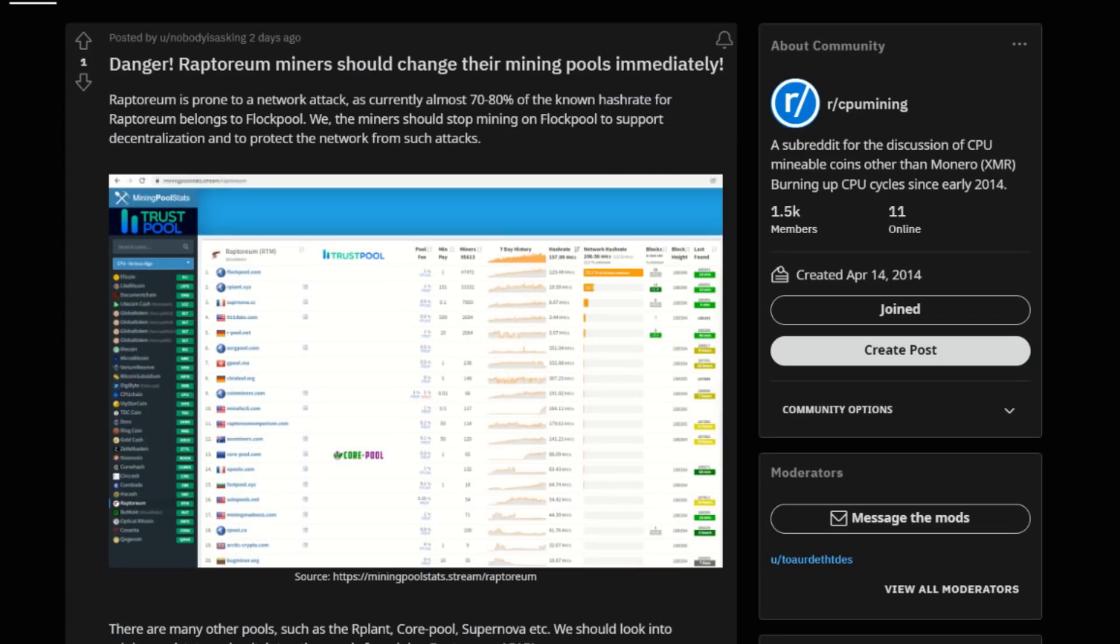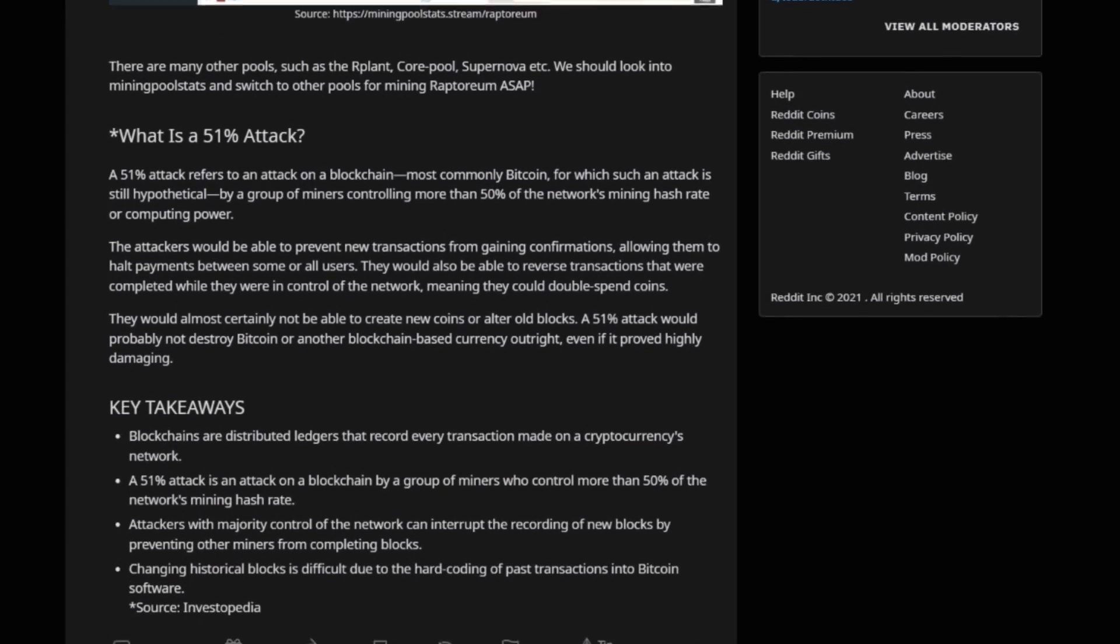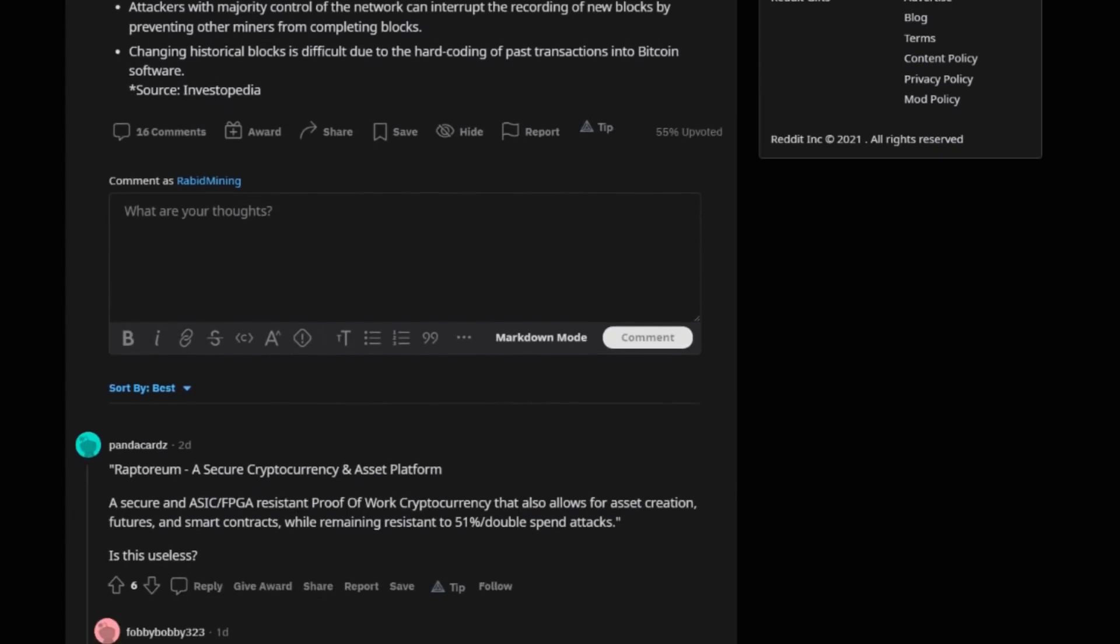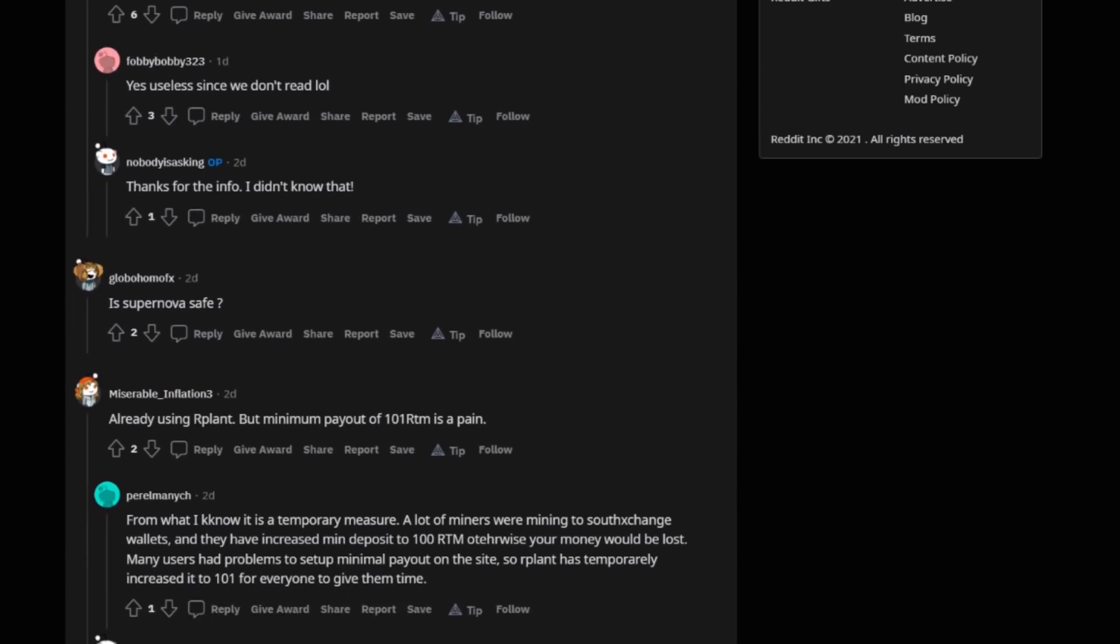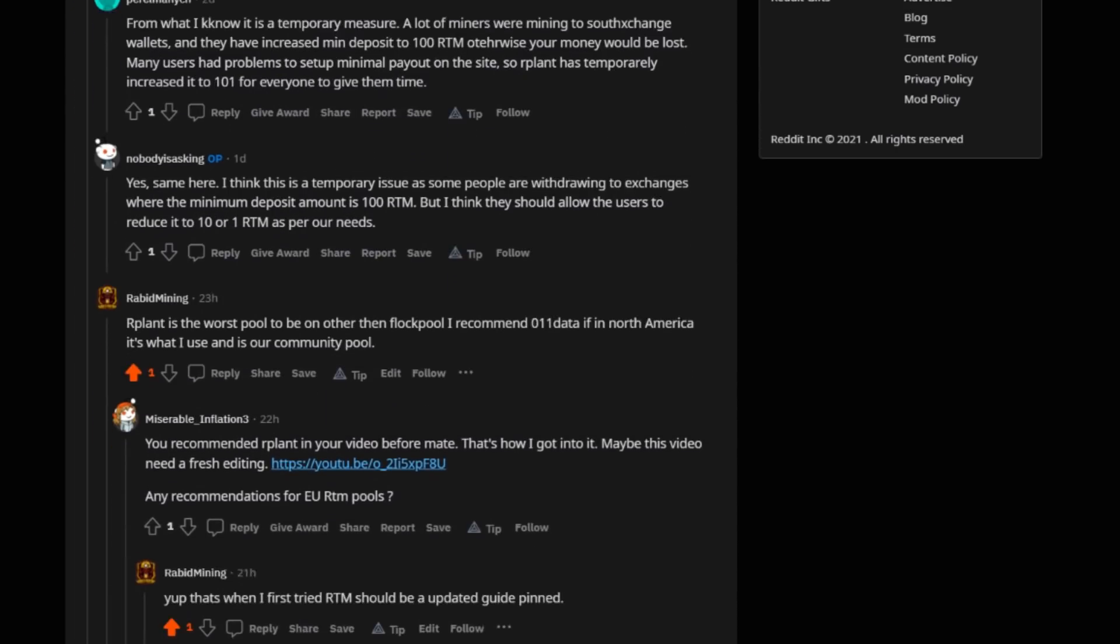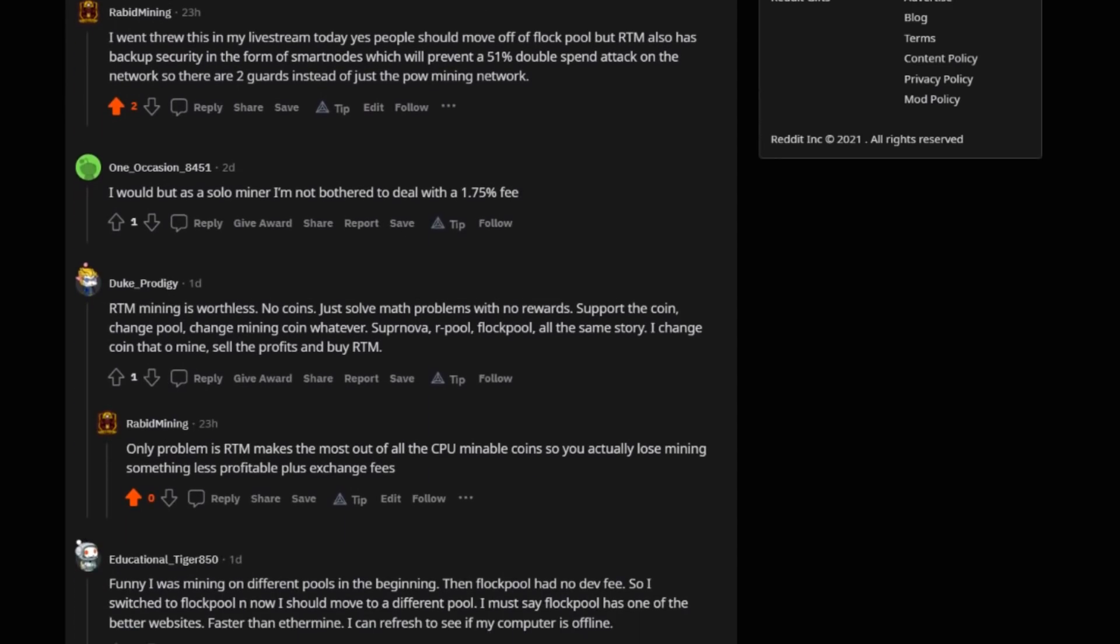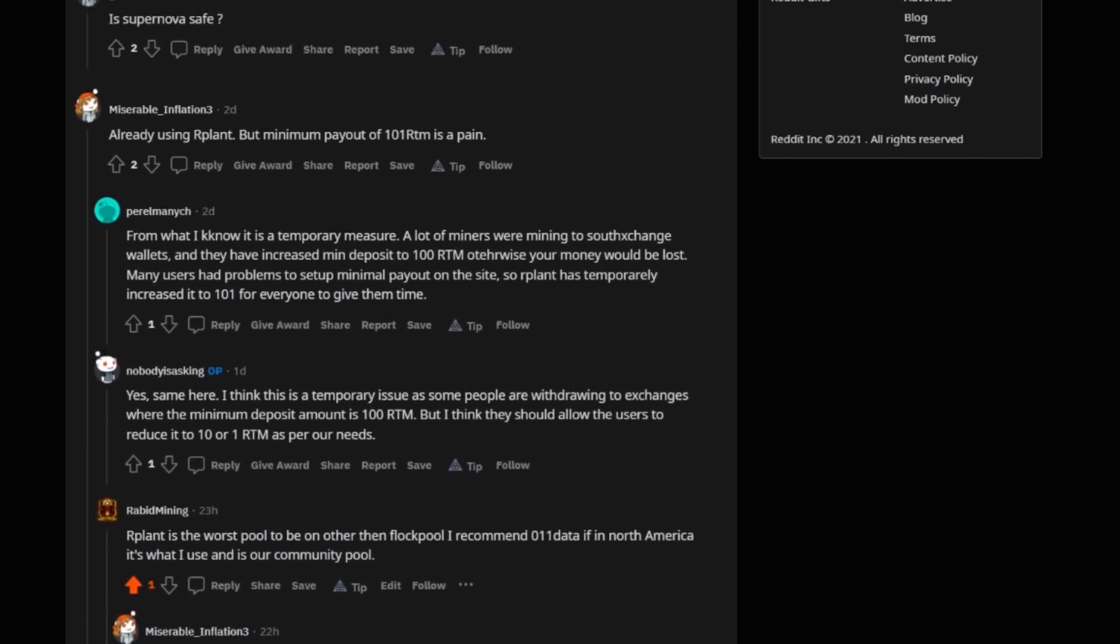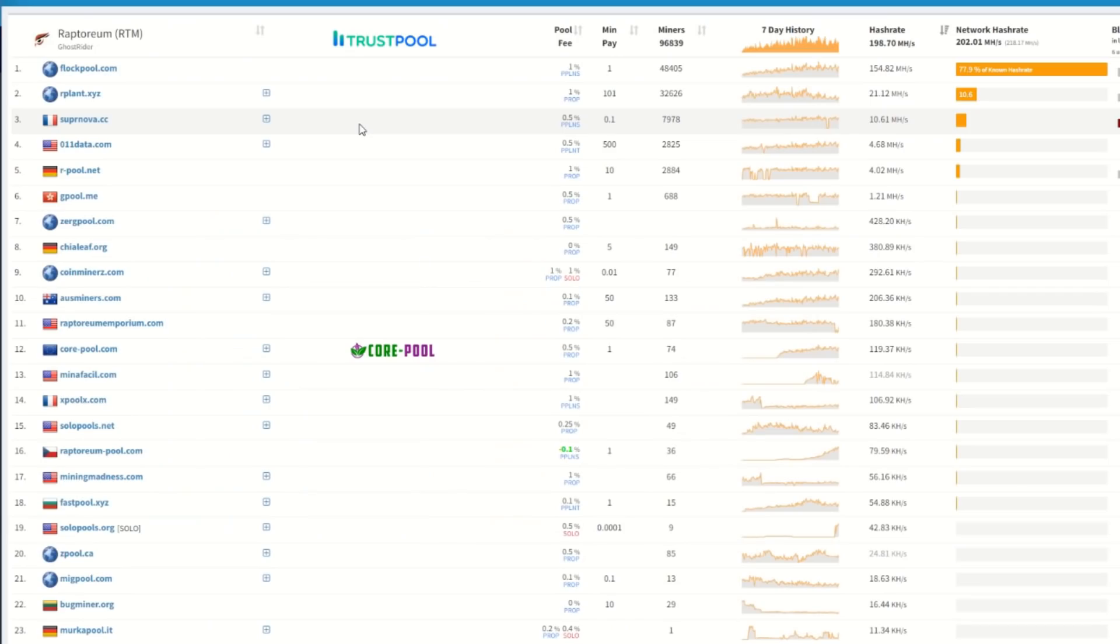Right here is a prime example about people not really knowing about smart nodes. So CPU mining on Reddit right here: Danger, Raptoreum miners should change your mining pools immediately. They're saying it's prone to an attack on the network, what is a 51% attack. It goes through everything but he doesn't mention anything about those smart nodes. Even through all the comments, everybody just keeps talking about stuff and if a certain pool is safe, but remember, 51% attack attacks the complete network through one pool or entity. But here no one is talking about a smart node, even though it does have backup security.